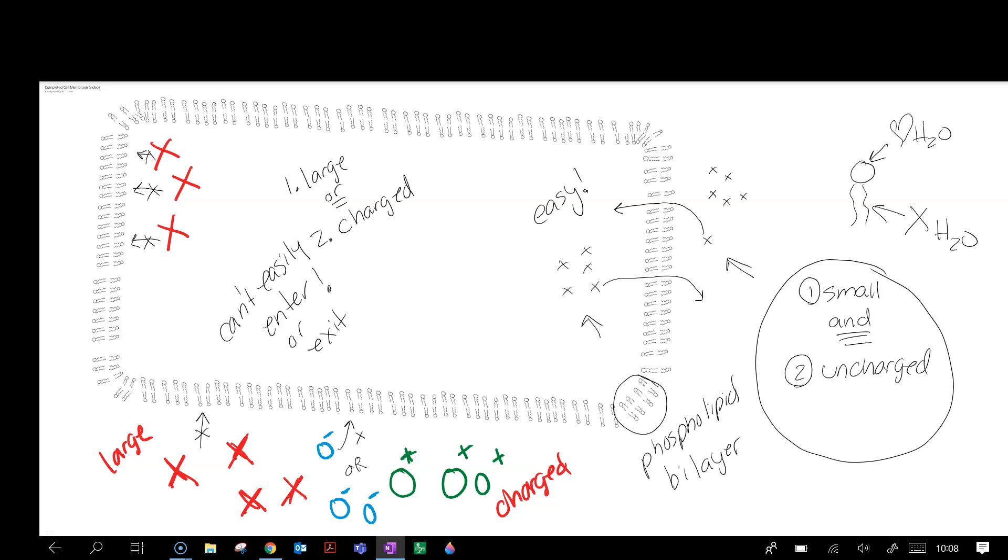The reason we call it the phospholipid bilayer is because it's made up of phospholipids, and there are two that make up the layer—like binoculars or bicycle. Binoculars you use with two eyes, the bicycle has two wheels. So the phospholipid bilayer is what is surrounding this entire cell.